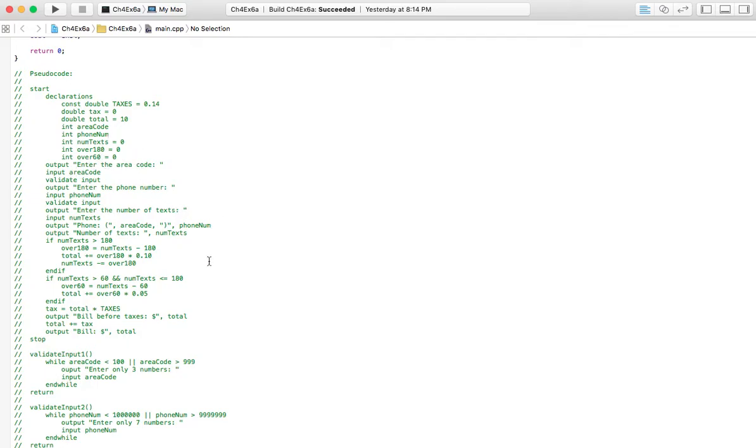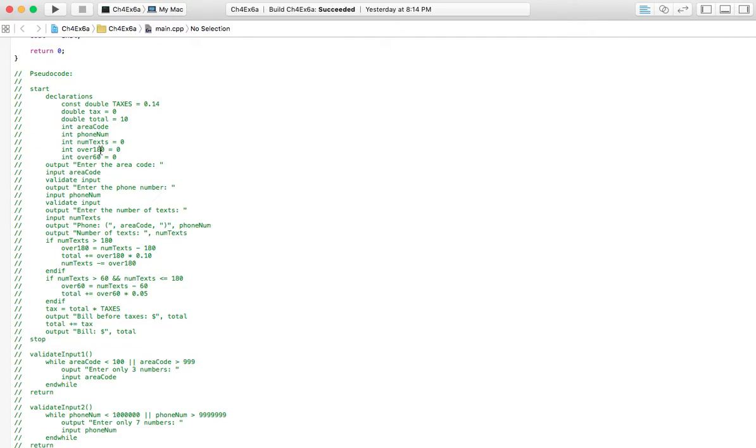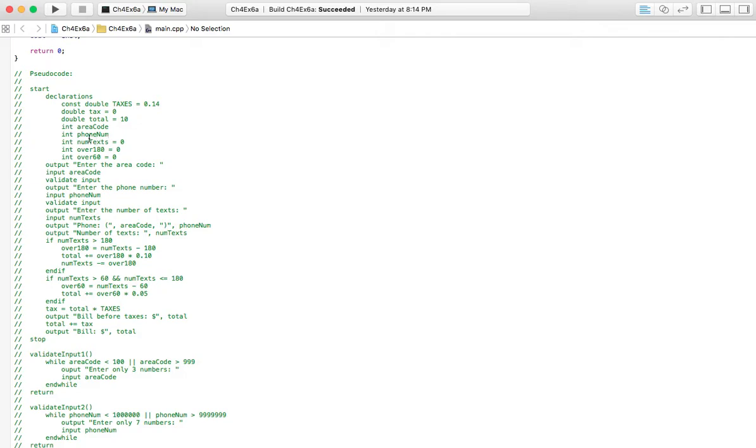And the fifth thing is that they want to know the bill before taxes and the bill after taxes. So with all of that in mind, we know we need taxes, we know we need a total. We know we need two variables for however many text messages went over 180, and however many text messages fall within that range of being greater than 60 and up to 180. So then we also know that we're going to have to figure out how many text messages they sent, so we need a variable for that.